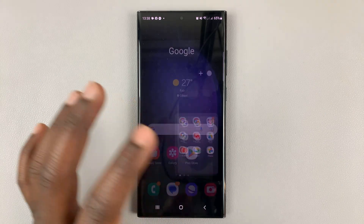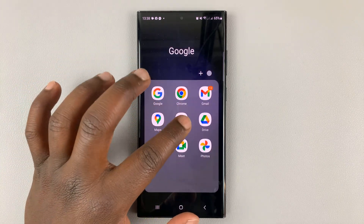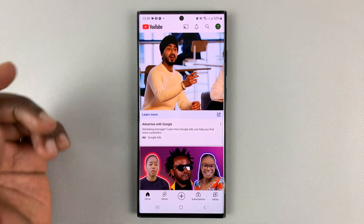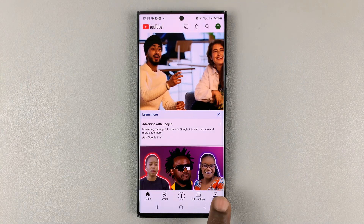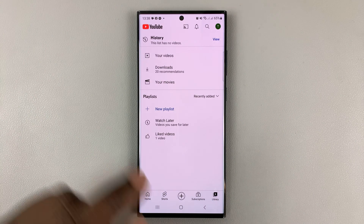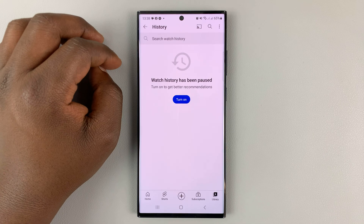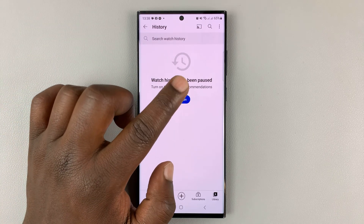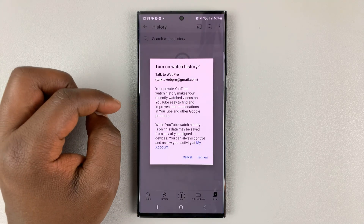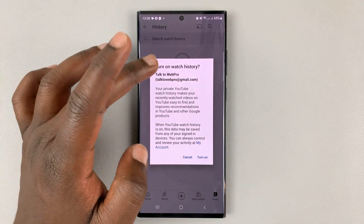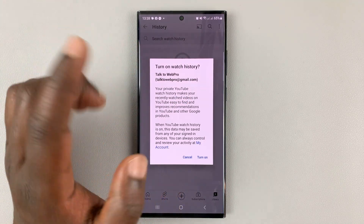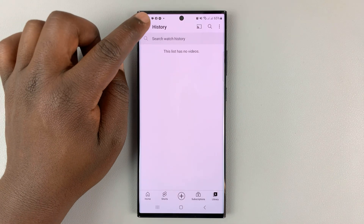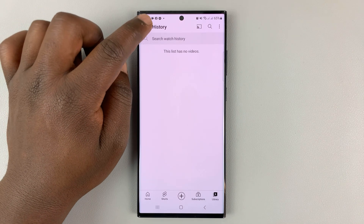In case your YouTube app is not saving your watch history or search history, simply launch the YouTube app and then tap on Library in the bottom right corner. Then go to History and tap on that. In case it's been paused, you should see 'Watch history has been paused.' Simply tap on Turn On, and it's going to ask you if you want to turn on watch history — tap Turn On, and now YouTube watch history and search history has been turned on.